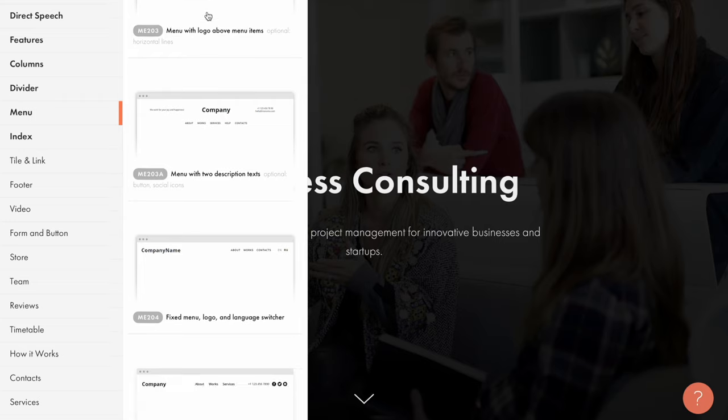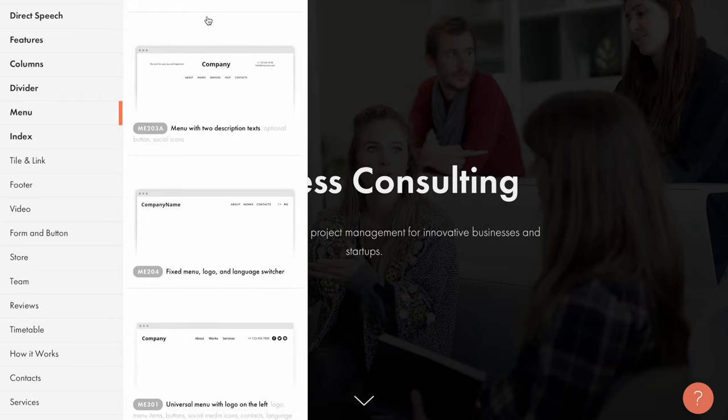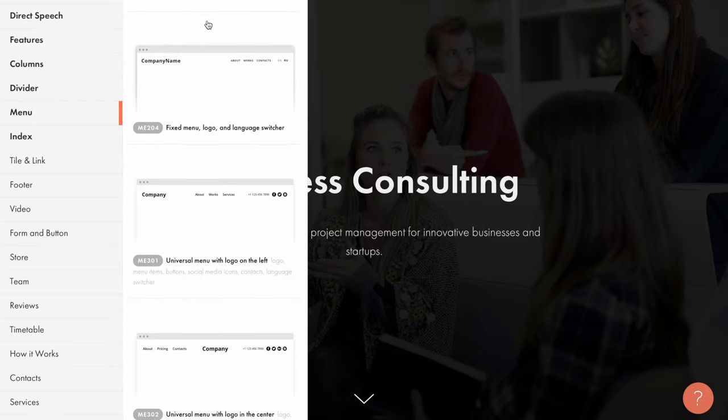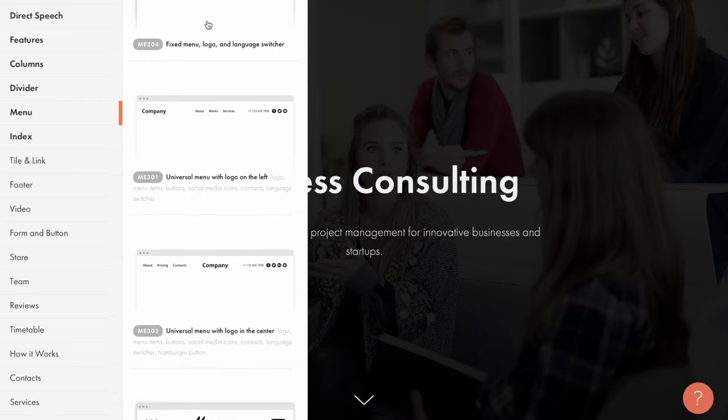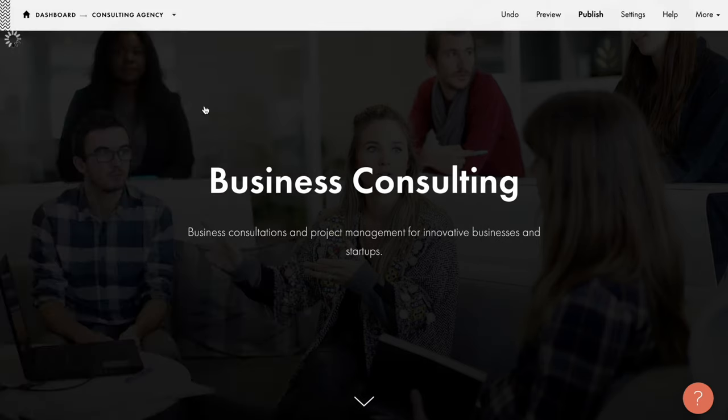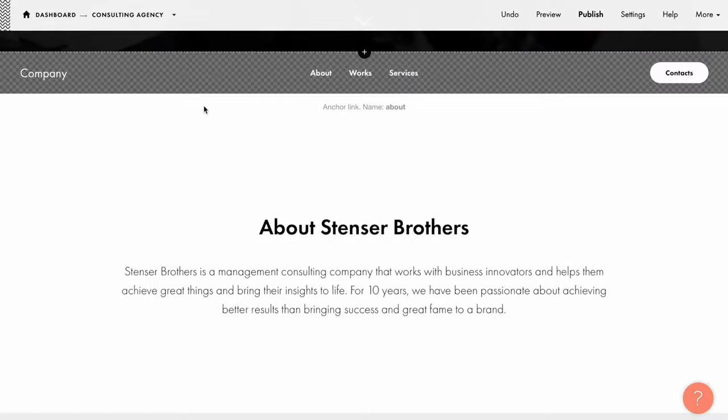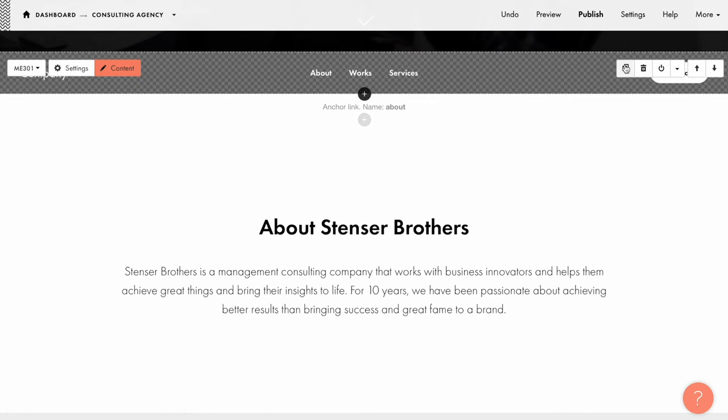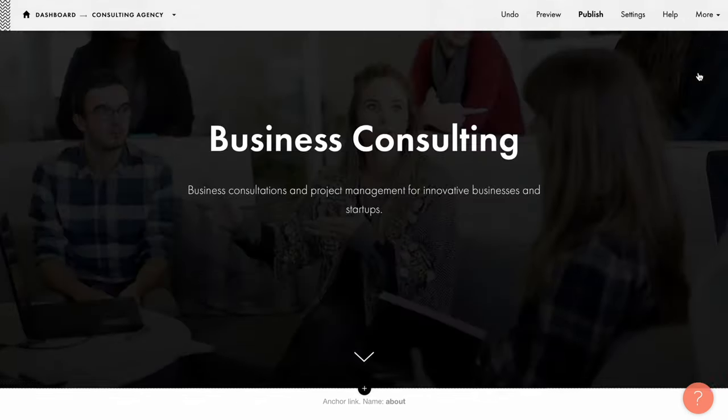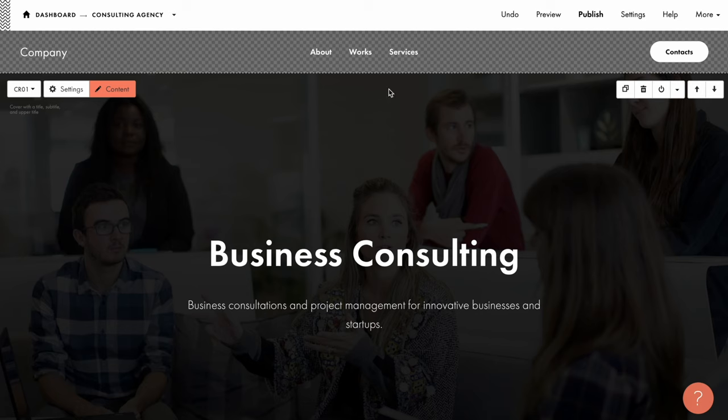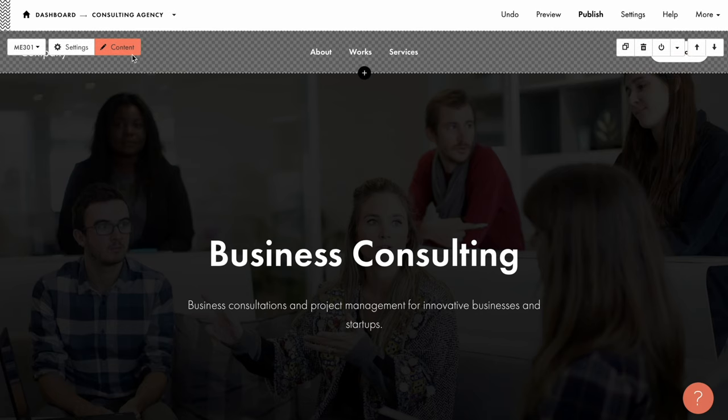All of them are set up in a similar way, so let's dive into the details of setting up a menu using block ME301 as an example. I'll add the block and start with the most important thing – menu items. I put the block at the top of the page and open the content panel of the block.